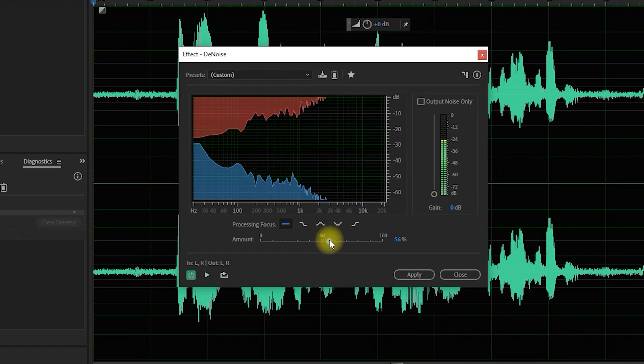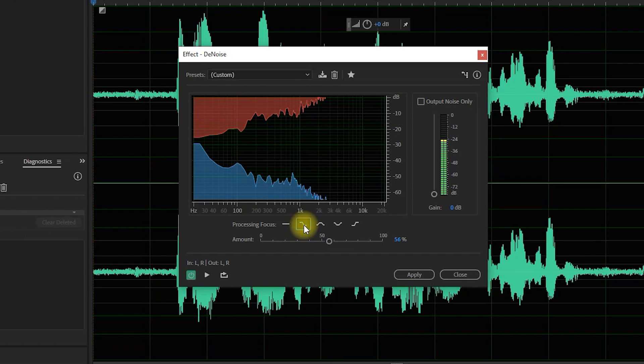If you also have fan noise or low humming noise like I do, I actually found switching the processing focus to focus on lower frequencies to work better since it won't alter your voice as much.